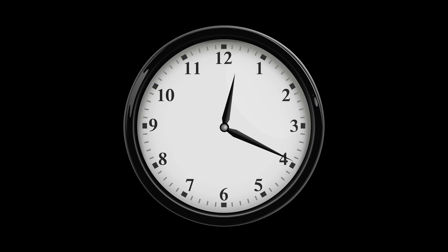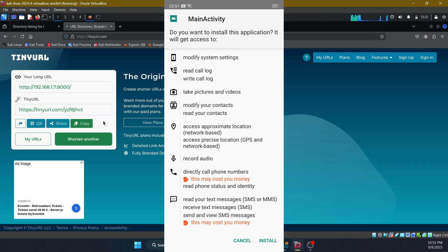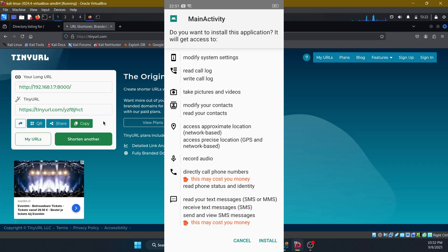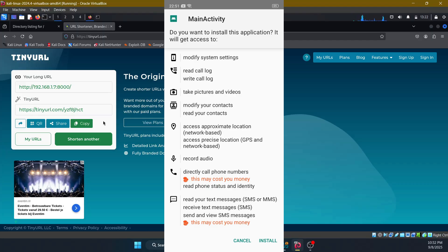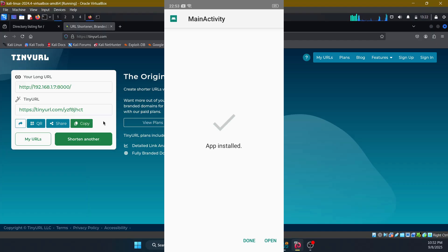I just downloaded the game and now I'll include a few screenshots of what it is asking. It'll ask for all permissions like reading, writing, call logs, take pictures and record videos, modify and read your contacts, access approximate location with network and access precise location with GPS and network recording audio. Directly call phone numbers, read your text messages and all. And also even give access to your SD card.